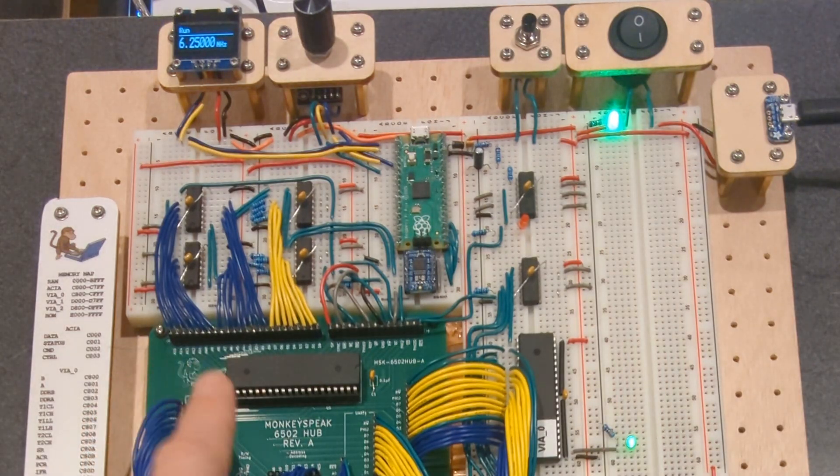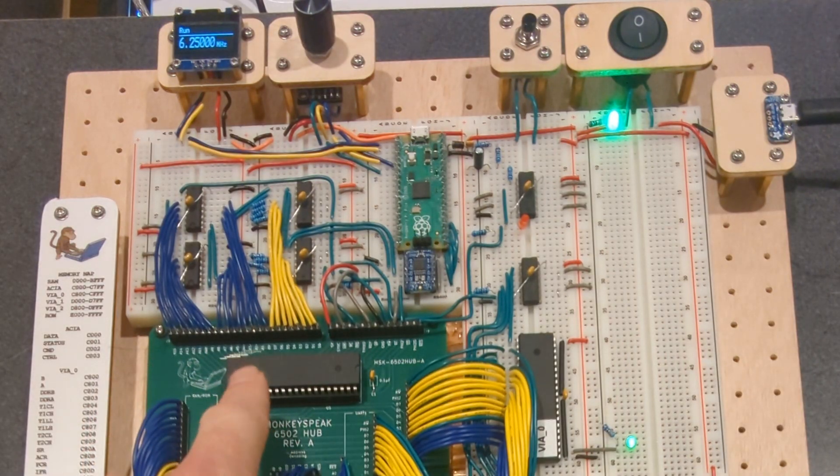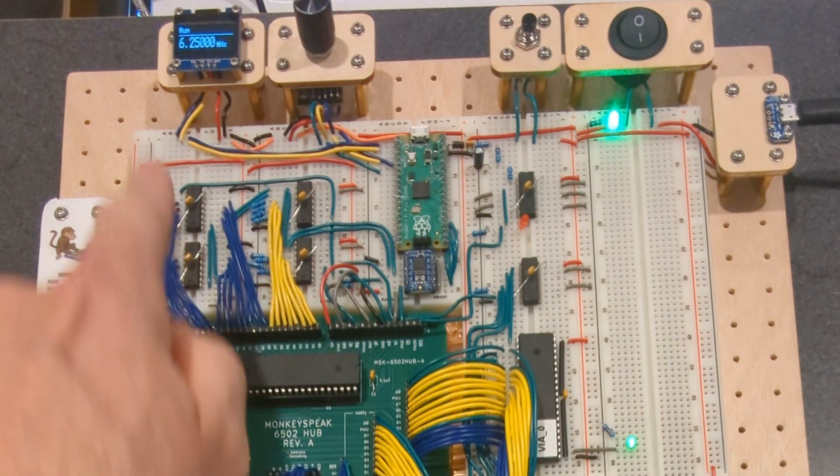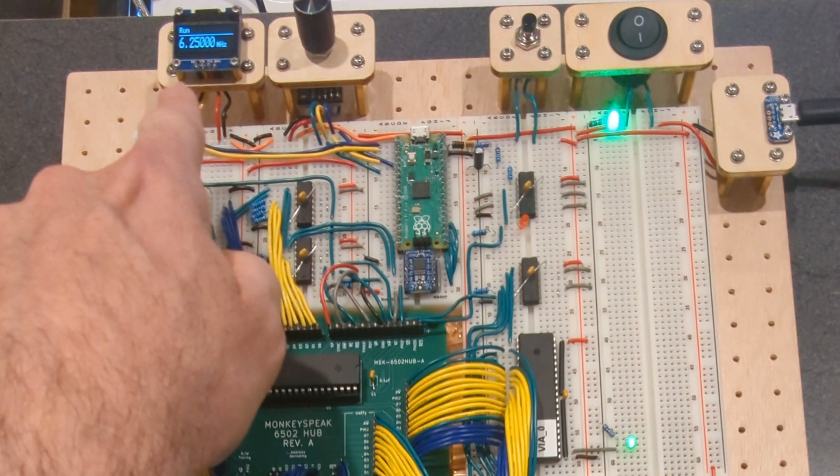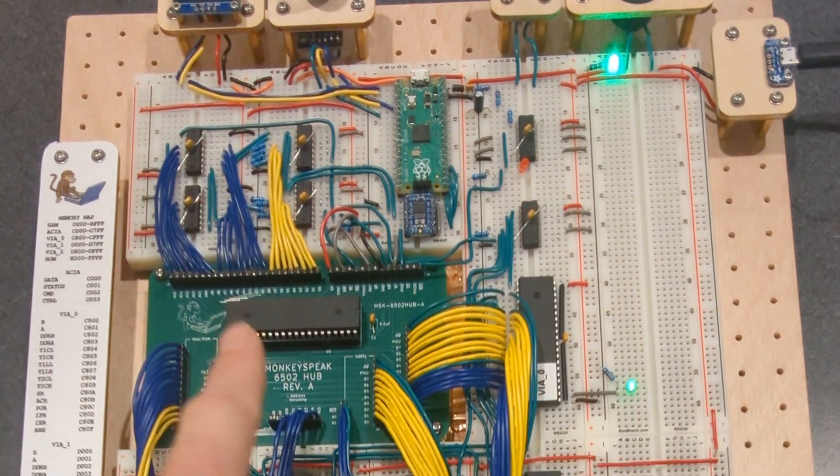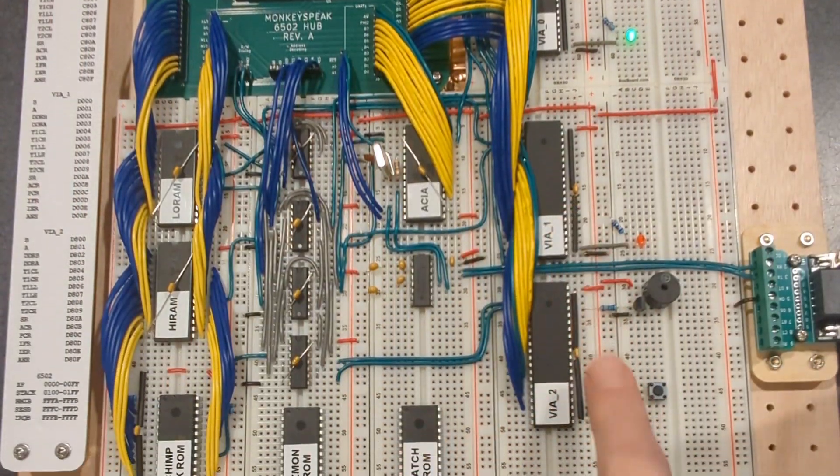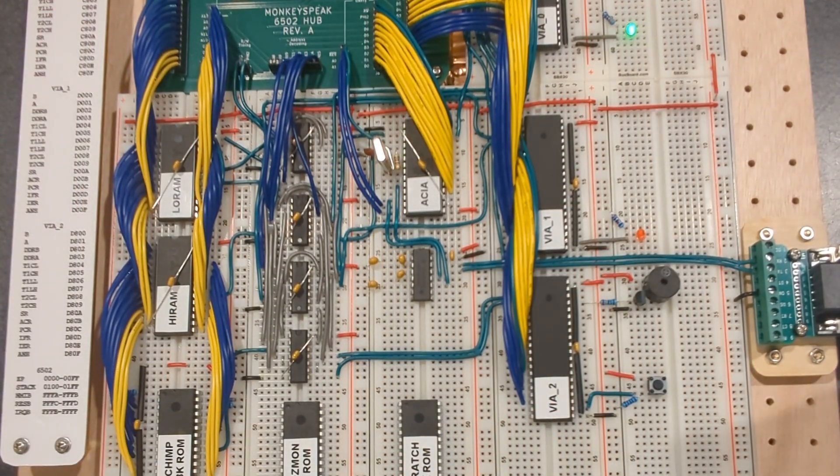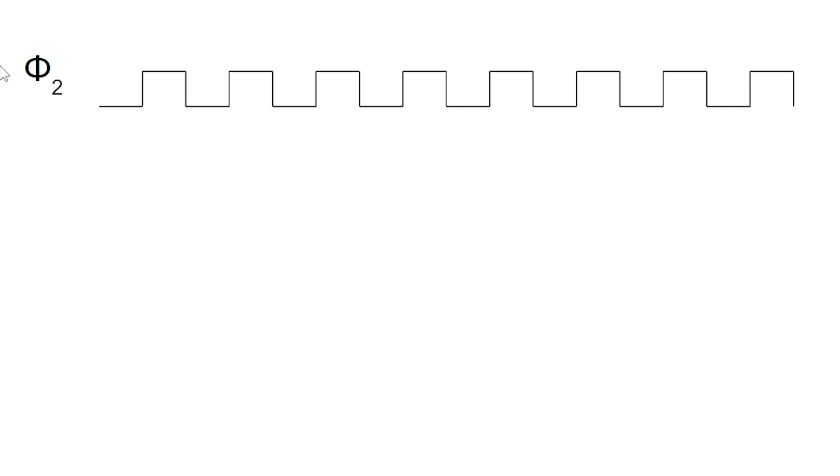So the clock signal that is driving the 6502, which I currently have running at 6.25 megahertz, also feeds into these IO chips. And PHI2 is what this signal is called.